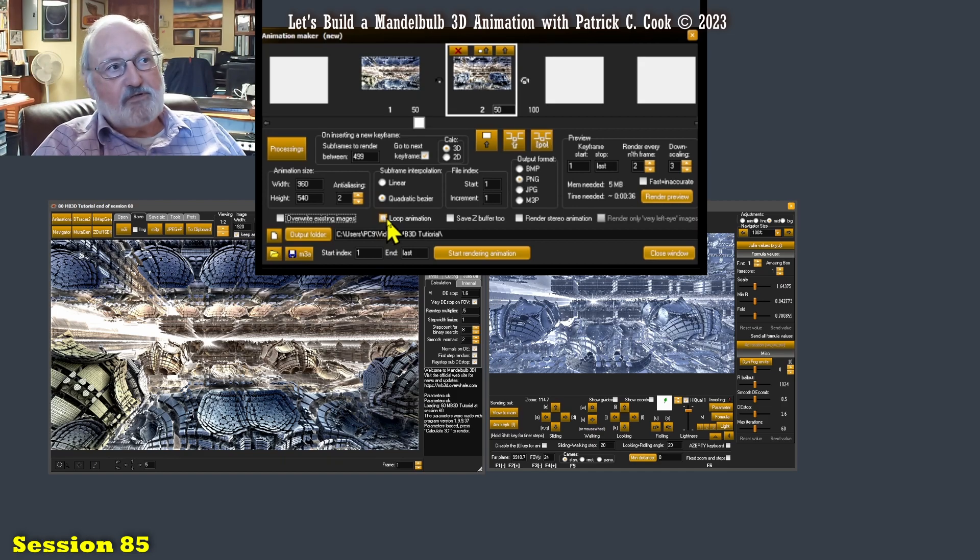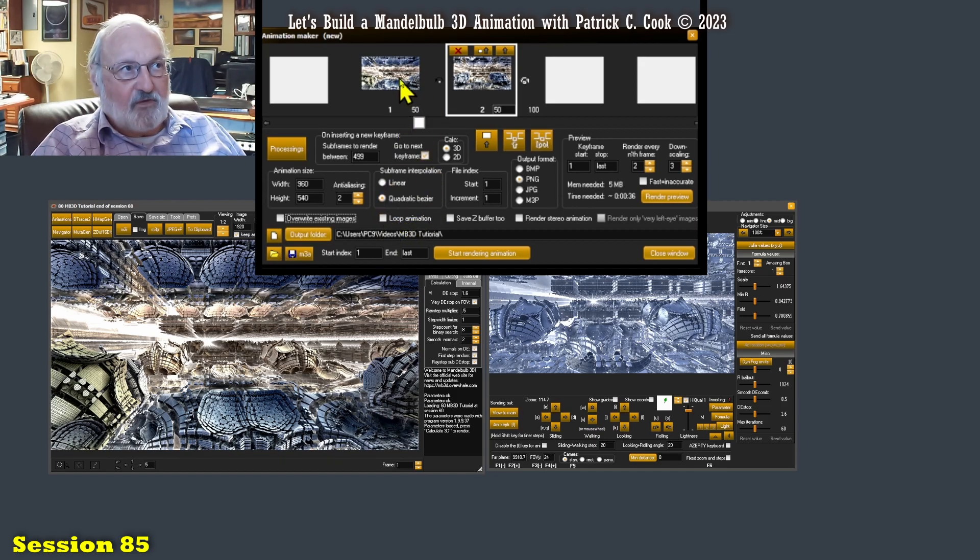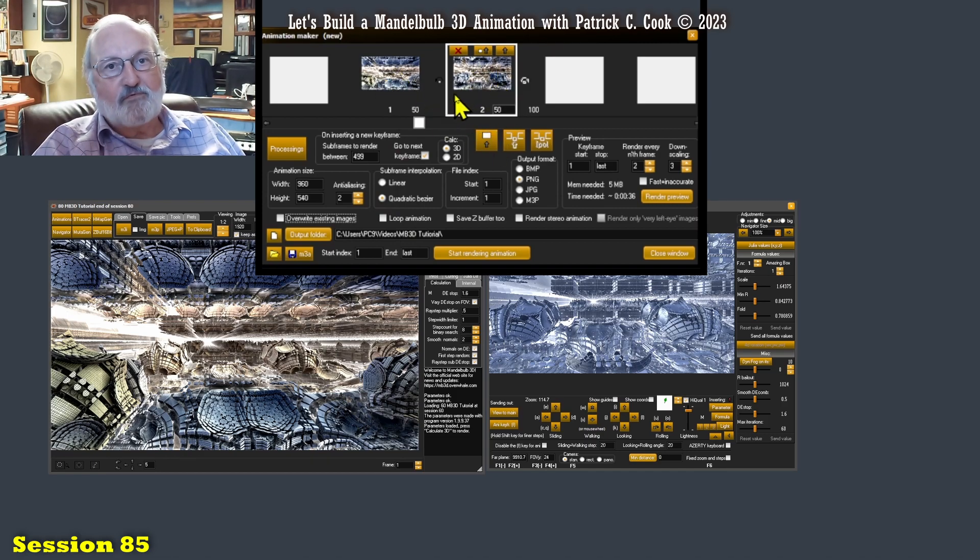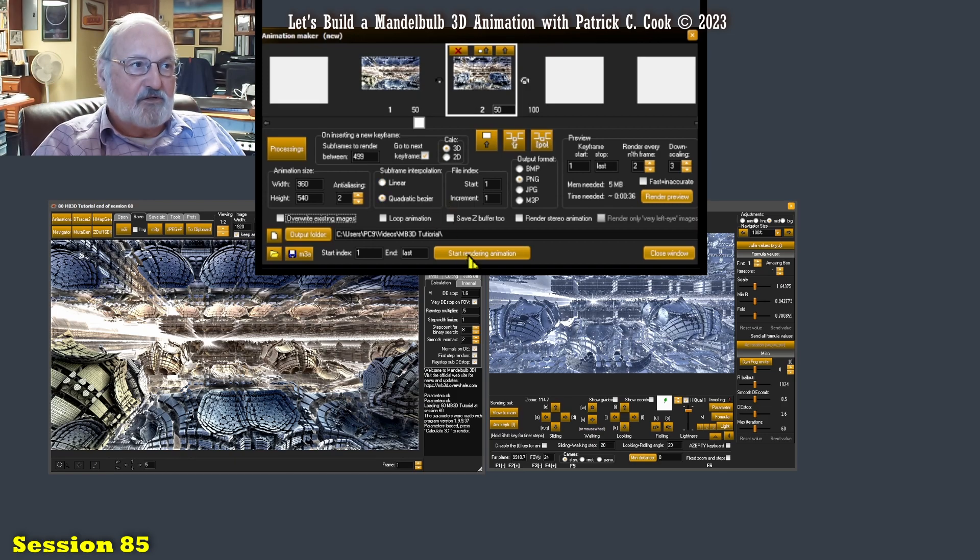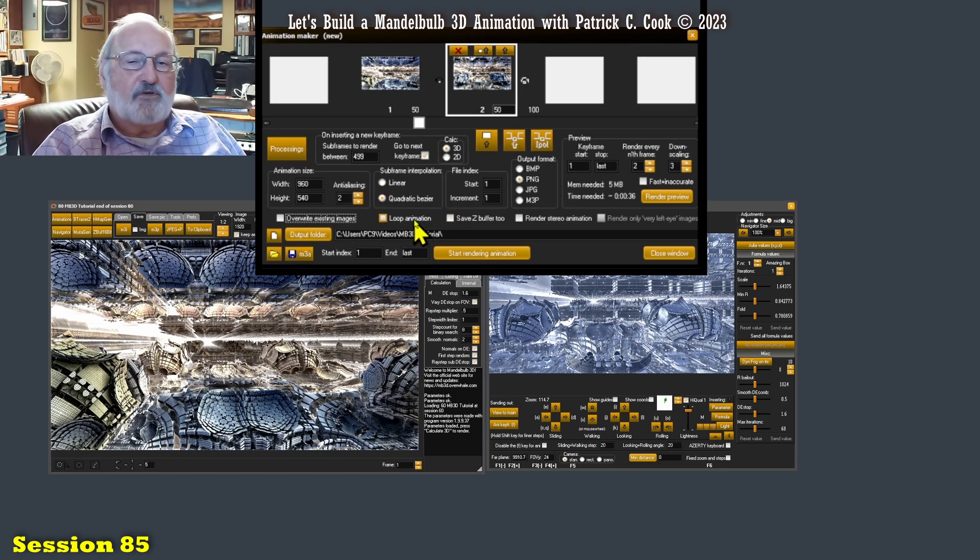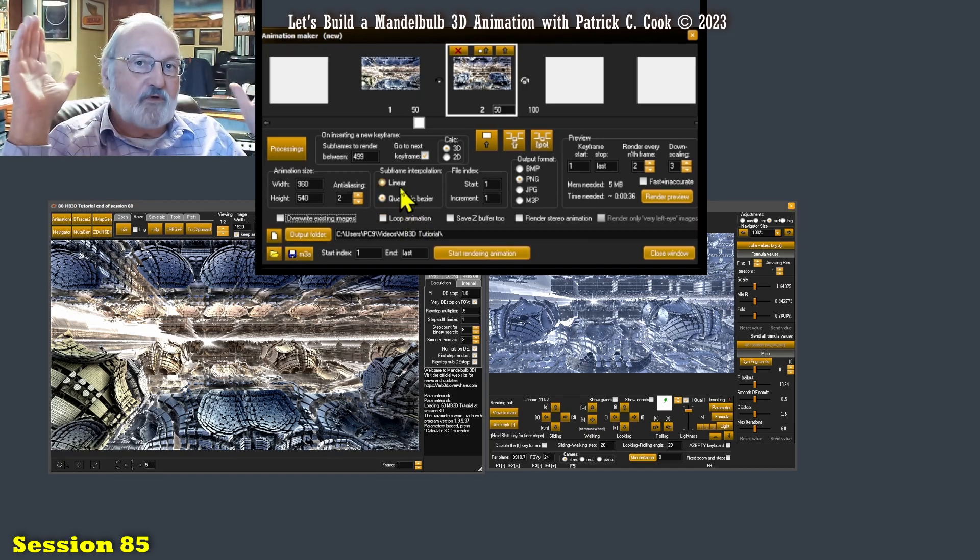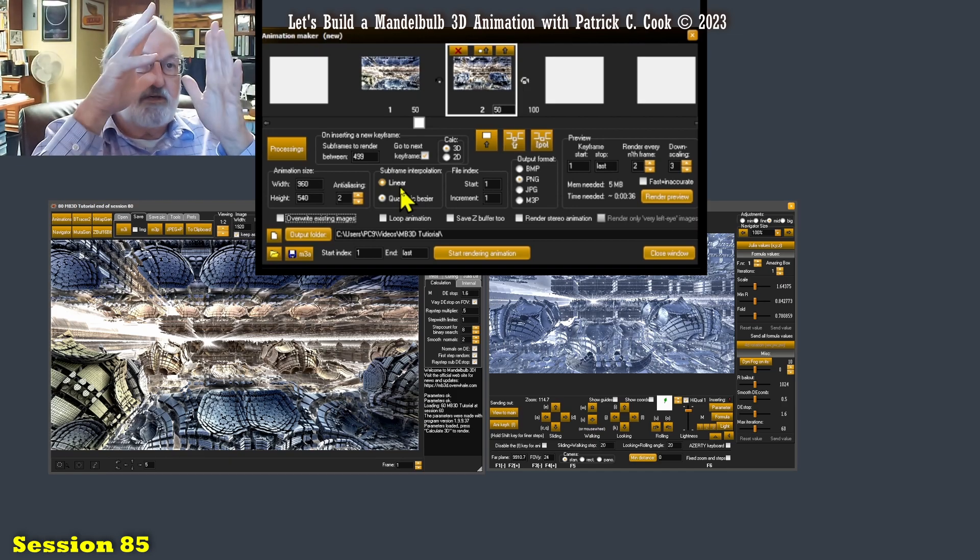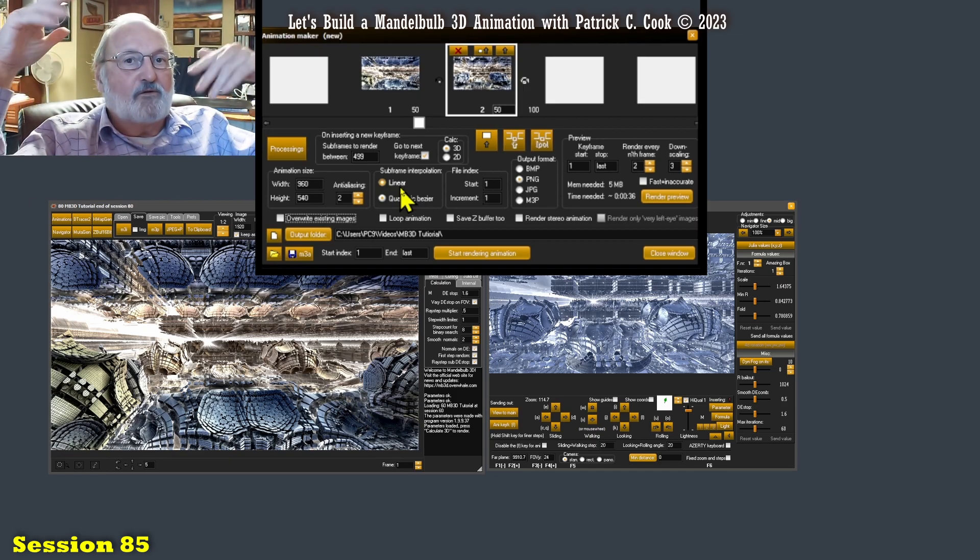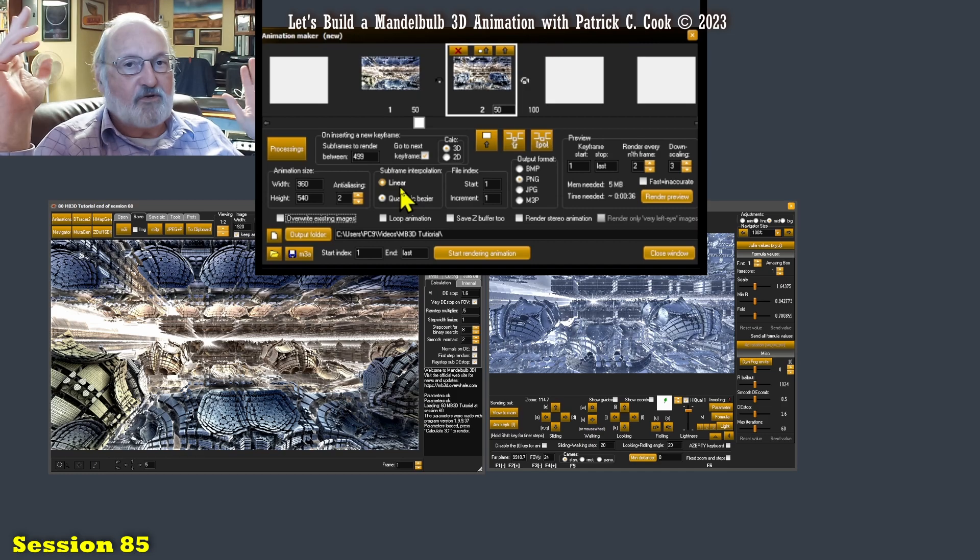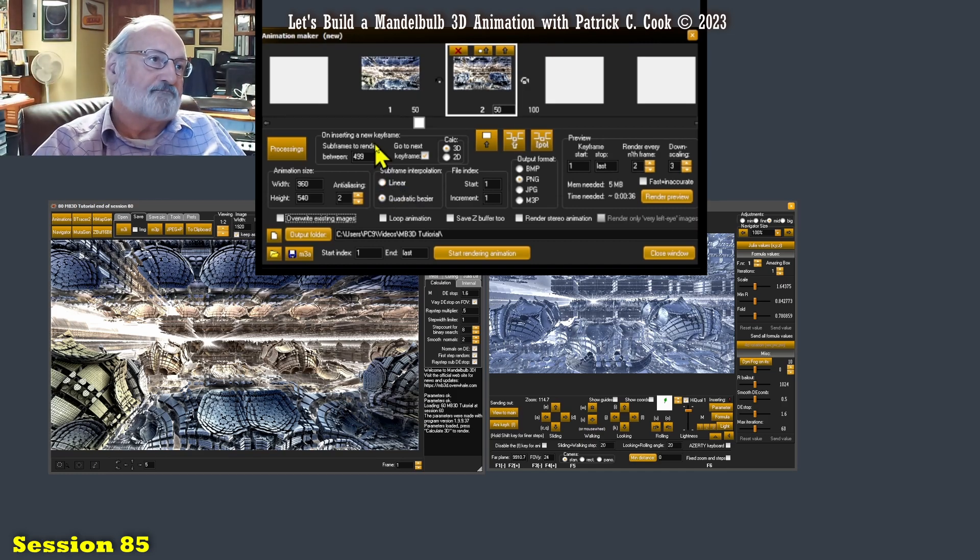Loop animation really just says, repeat these two keyframes over and over and over again until you tell it not to. You stop it. I never use it. If I want to loop anything, I'll create the animation between the keyframes, and I'll loop it all in my video editor. I never loop it here.